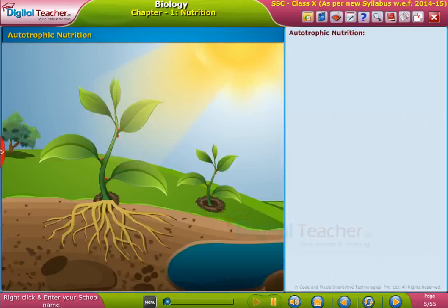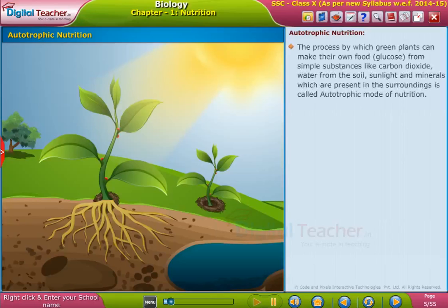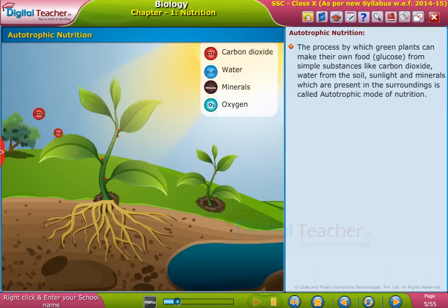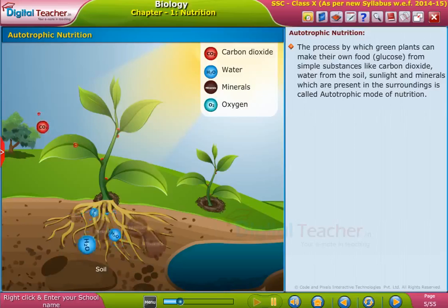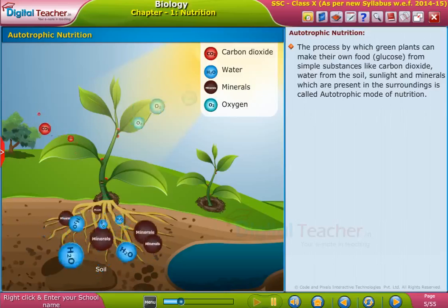To begin with, let us learn about the requirement of nutrition in plants. The process by which green plants can make their own food, glucose, from simple substances like carbon dioxide, water from the soil, sunlight, and minerals which are present in the surroundings is called autotrophic mode of nutrition.